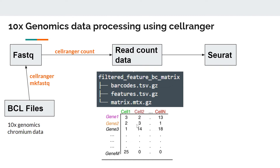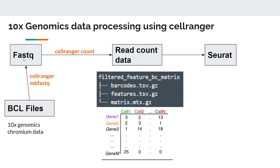Here is an overview of the Cell Ranger workflow. After sequencing on Illumina, we get a BCL file — the raw file. In the first step, we need to convert these raw files to FASTQ format. Cell Ranger provides a tool called mkfastq which can be used to convert BCL files to FASTQ. We can also use Illumina's built-in bcl2fastq tool. Either way, we must first convert the BCL files to FASTQ format.